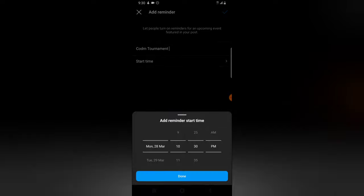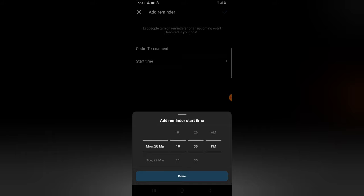And then I'm going to come to this start time, and you notice this is not the current time. The current time is 9:30, so you know what, let me set it to 10:30.